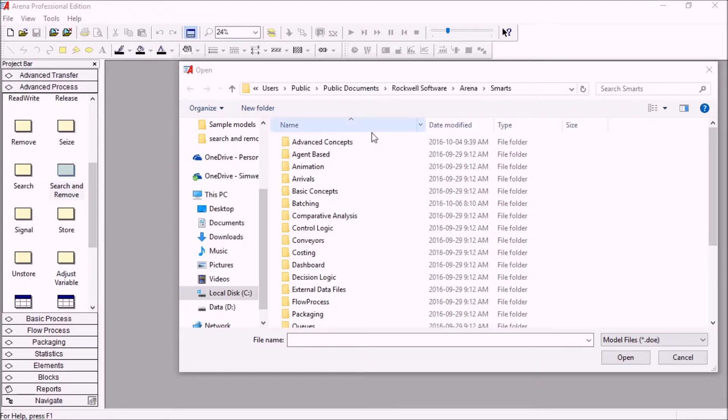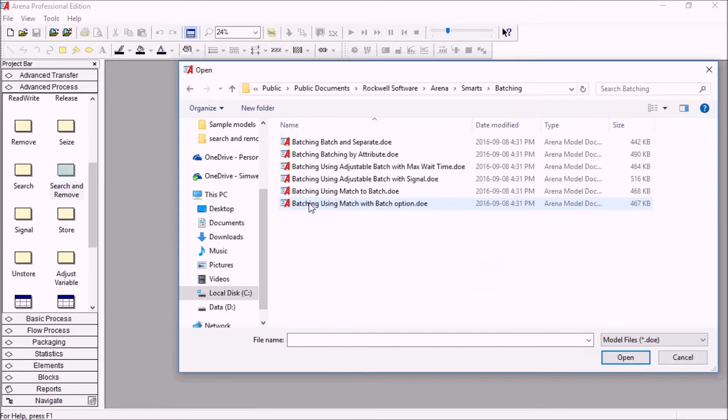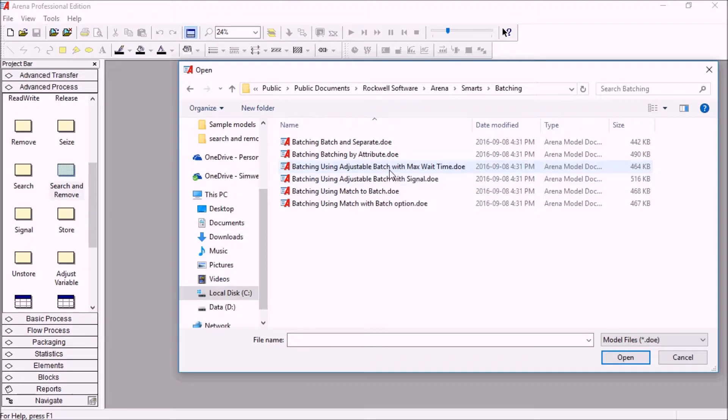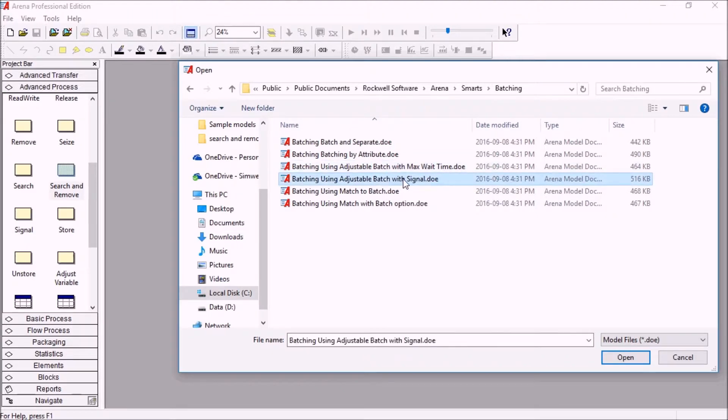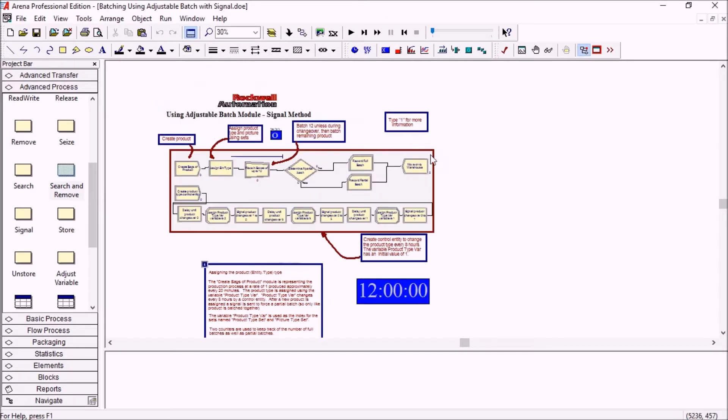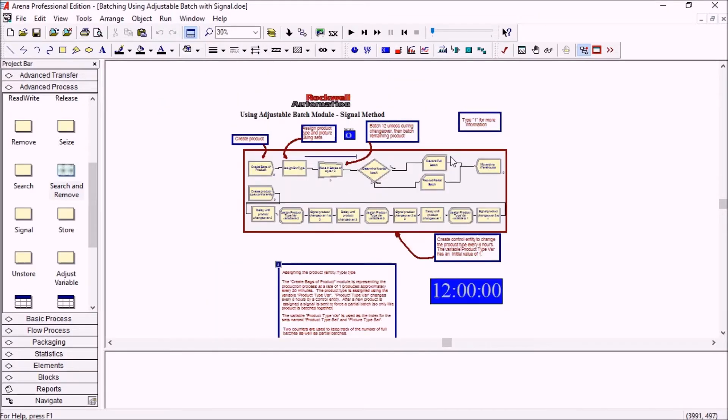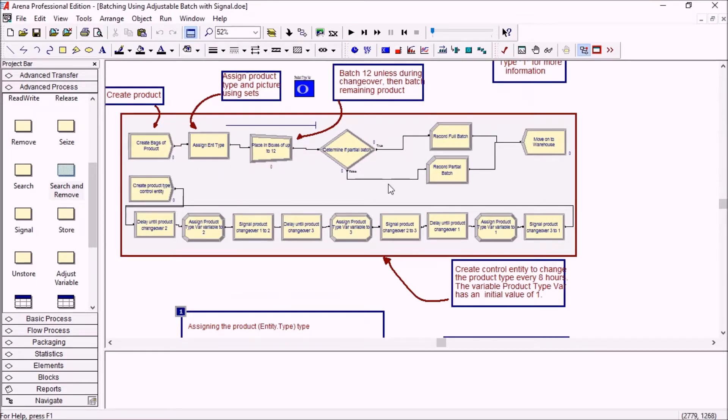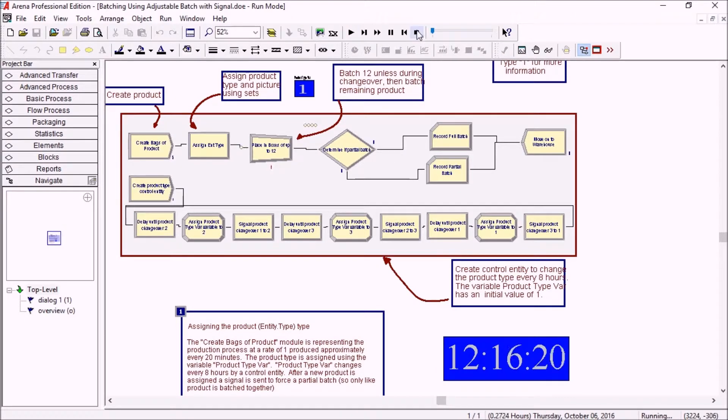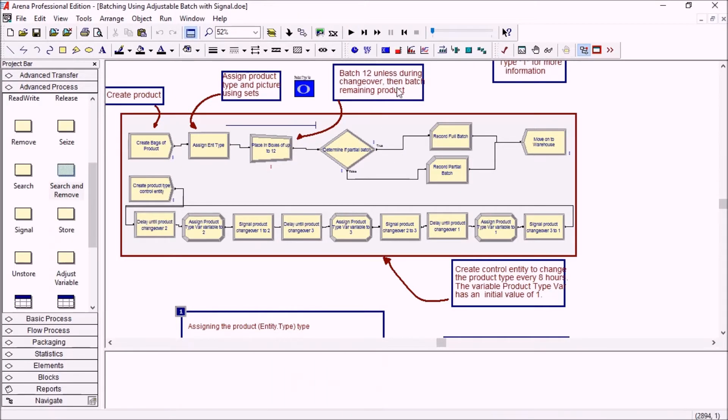So if you go to batching, you'll find some examples for the new adjustable batch module with a max wait time or a signal. So if you want to learn how to do this, we just open that model and it's ready to run. And it gives you a lot of explanations on how the modules are used.